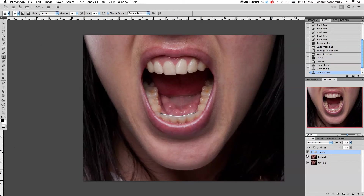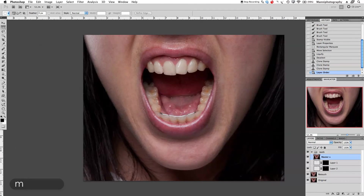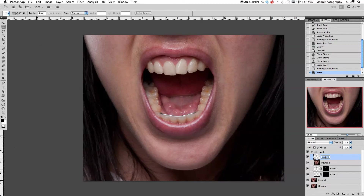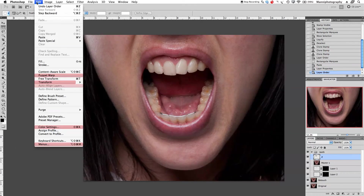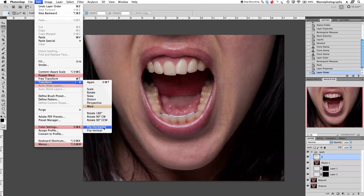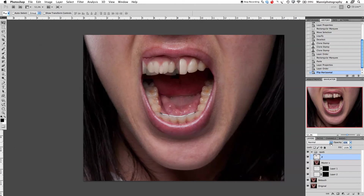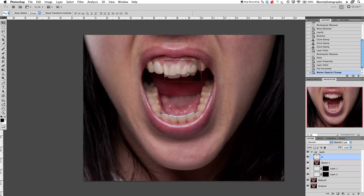The other side still looks a bit crooked. So on the master layer, use the marquee tool to copy this whole area — Command C to copy, Command V to paste. Name this layer 'two.' Go to Edit > Transform > Flip Horizontal. Then press V to move, take opacity down to about 60%, and move it over to see where it fits nicely.